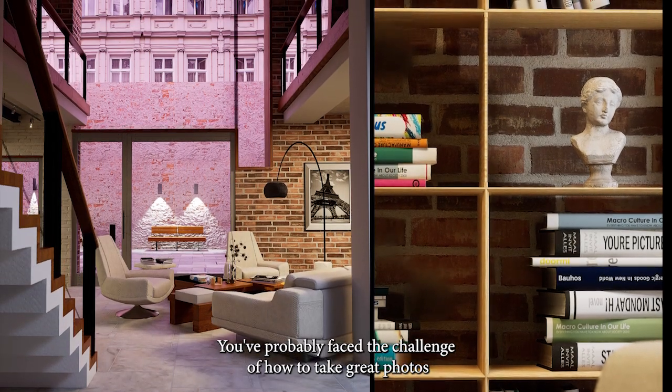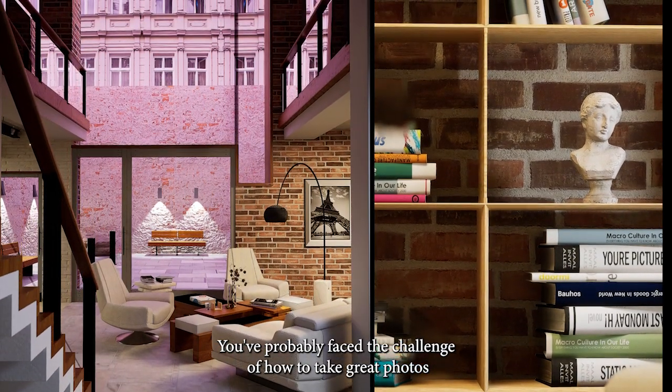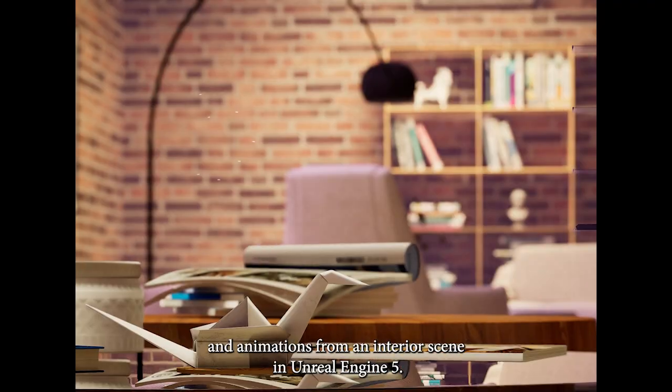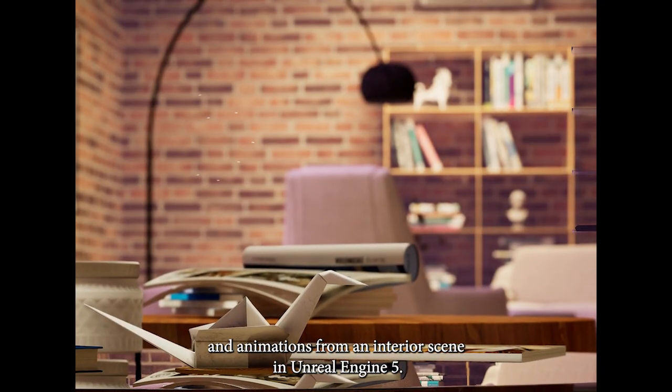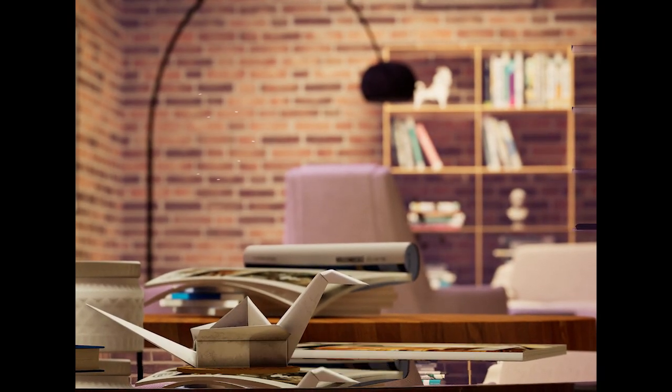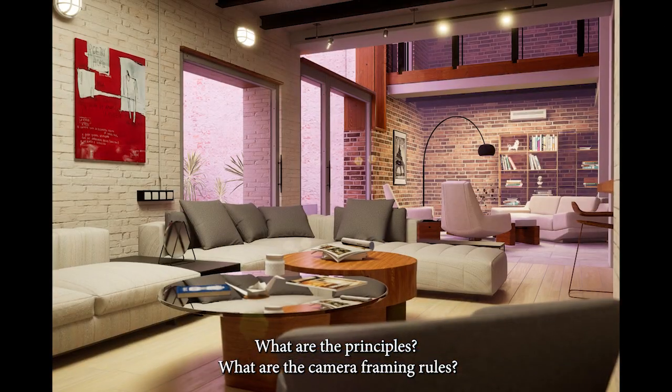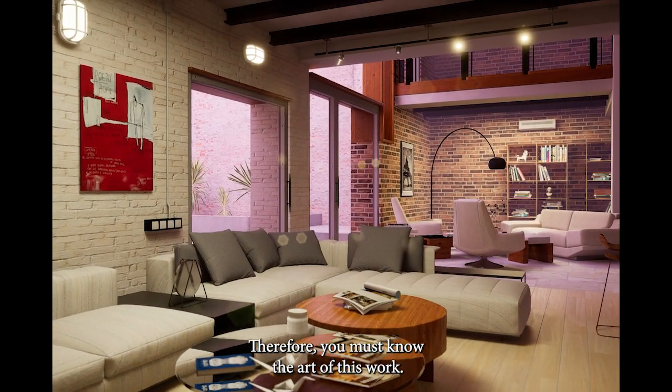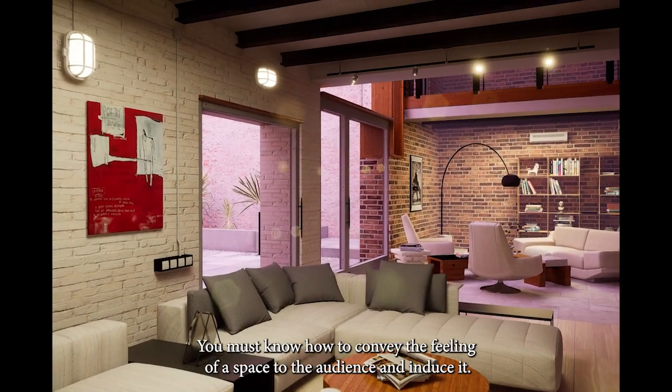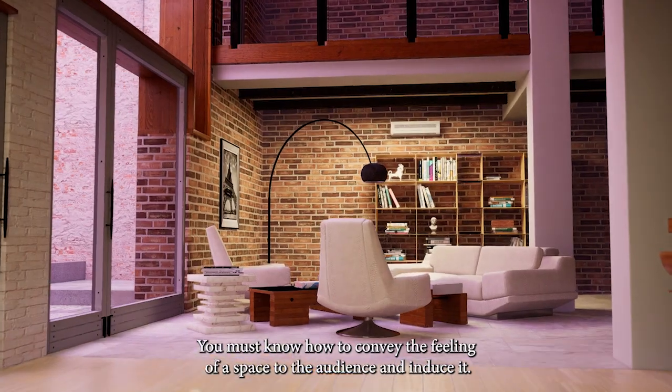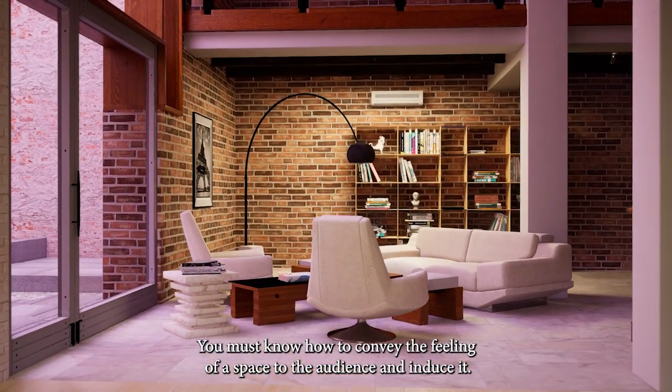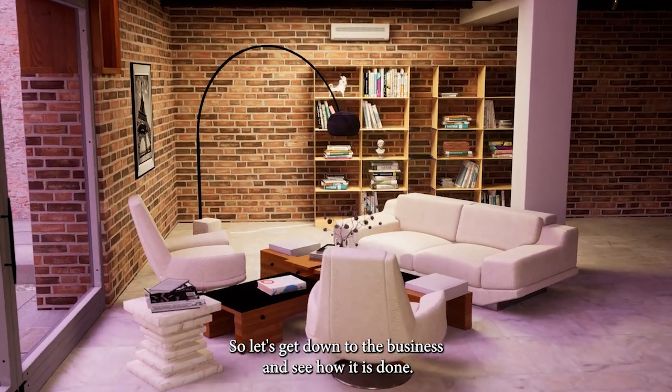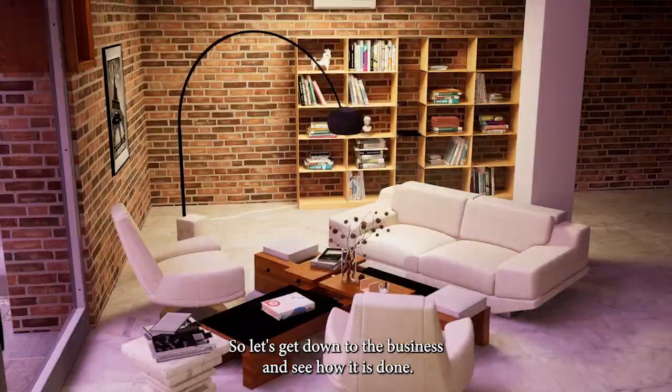You've probably faced the challenge of how to take great photos and animations from an interior scene in Unreal Engine 5. What are the principles? What are the camera framing rules? You must know the art of this work. You must know how to convey the feeling of a space to the audience and induce it. So let's get down to business and see how it is done.